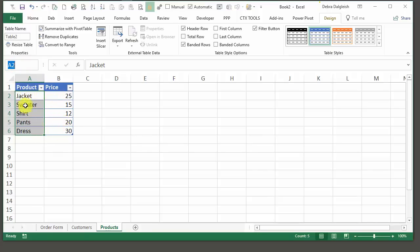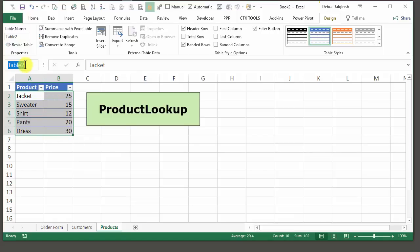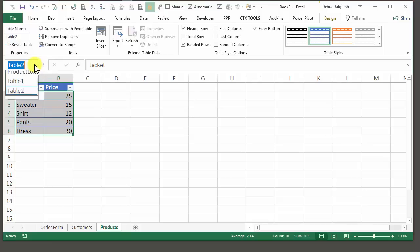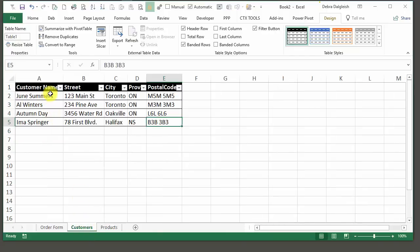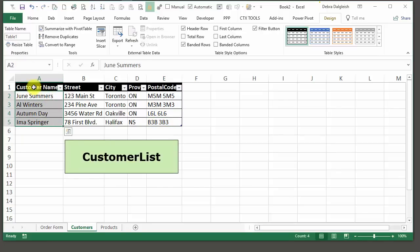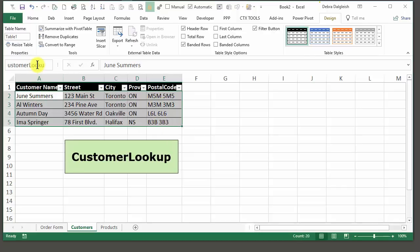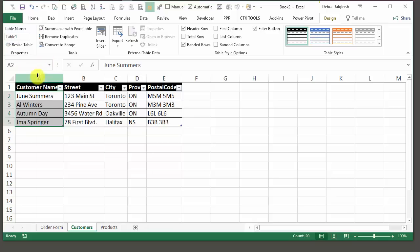The next will be the ProductLookup, so I'm going to select the product names and prices, but again, not the headings. I'll click in the name box, and this will be ProductLookup, all one word. Press Enter, and now we have two names in our drop-down. An advantage of having a formatted Excel table is you can add more products, the table will expand automatically, and those new products will be included in our drop-down list. I'm going to the customer sheet and do the same thing — I'll create a CustomerList name just with the customer names, and then a CustomerLookup with all of the information for the customer.